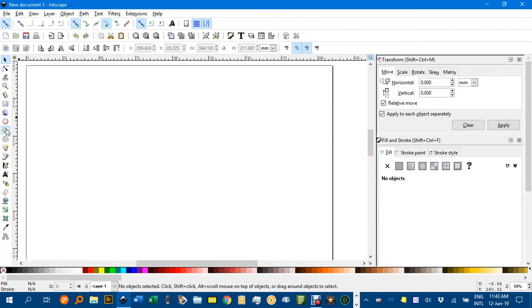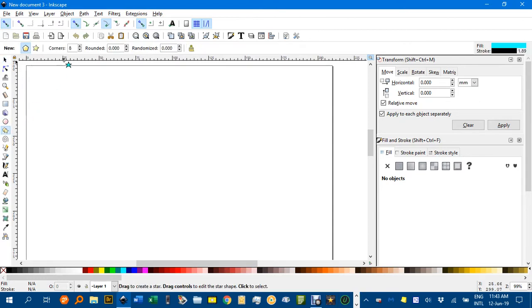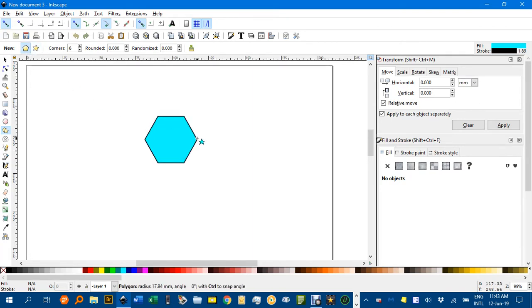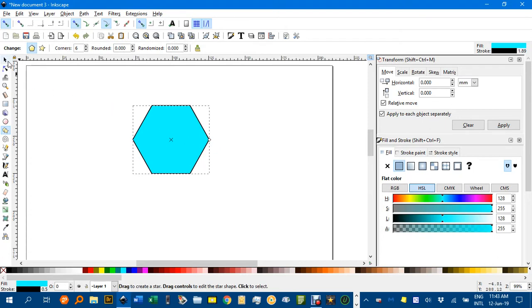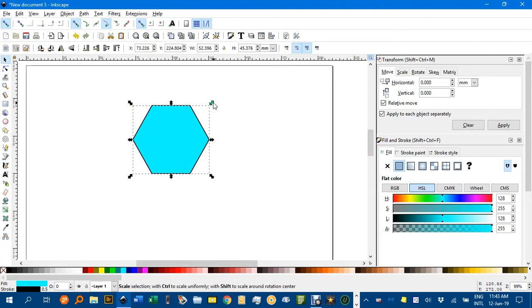Start with the polygon tool and let's change the number of vertices to 6 and make sure polygon is selected. Ctrl Shift, you can get hexagons to lie flat. So drag one out like that.